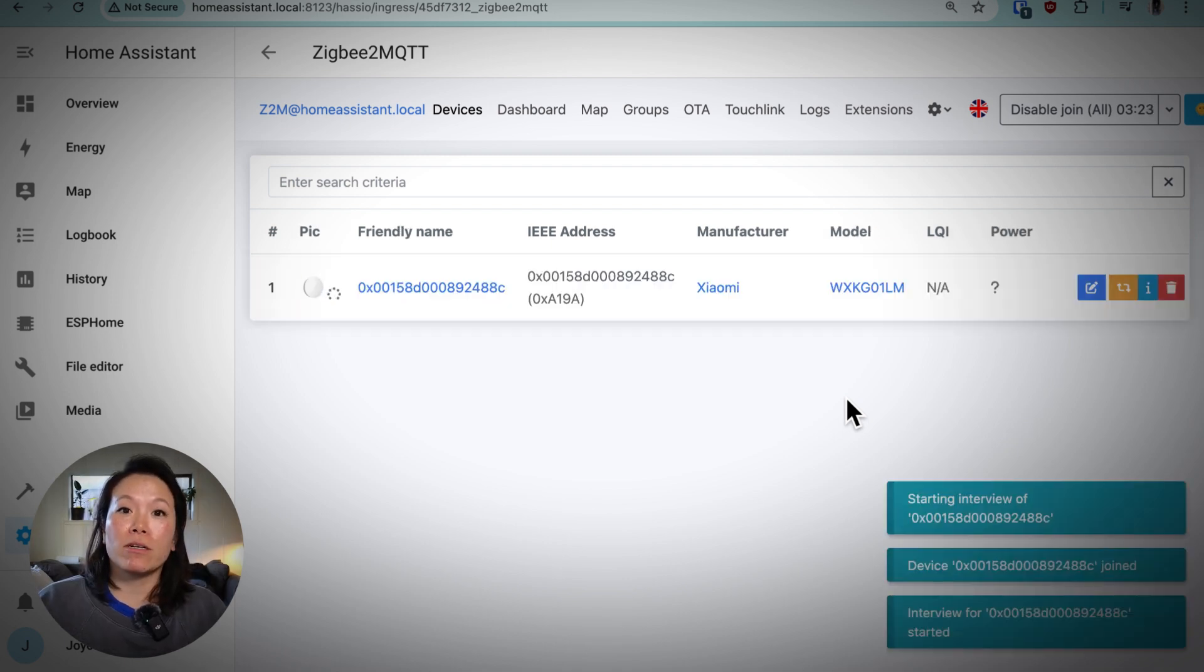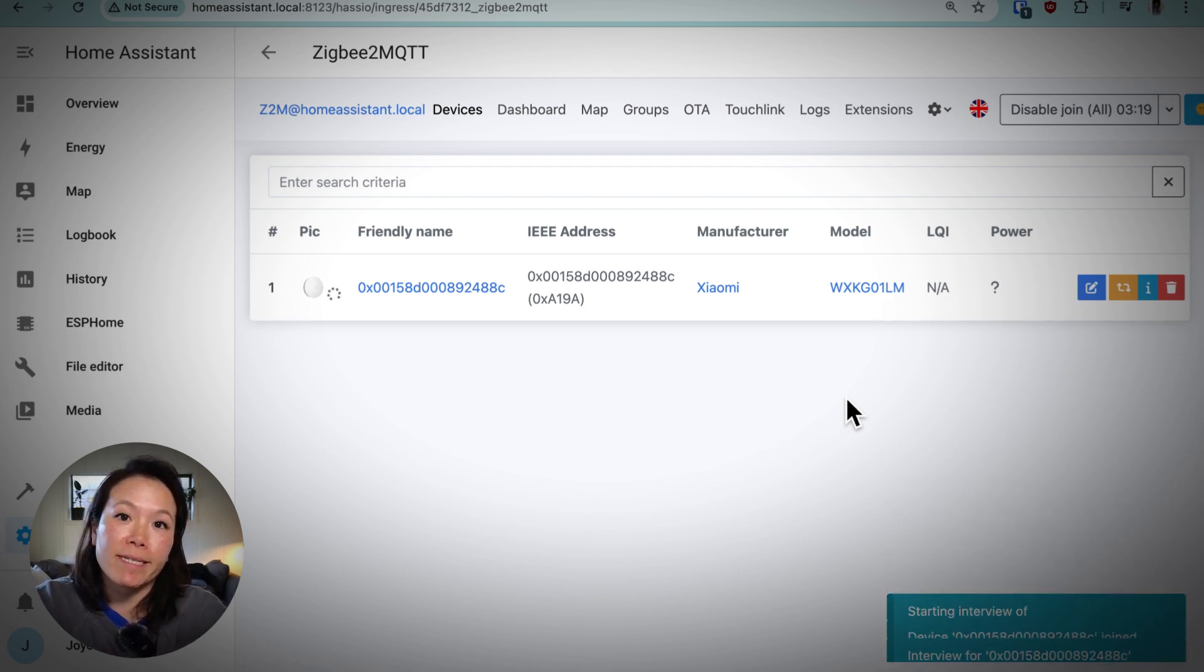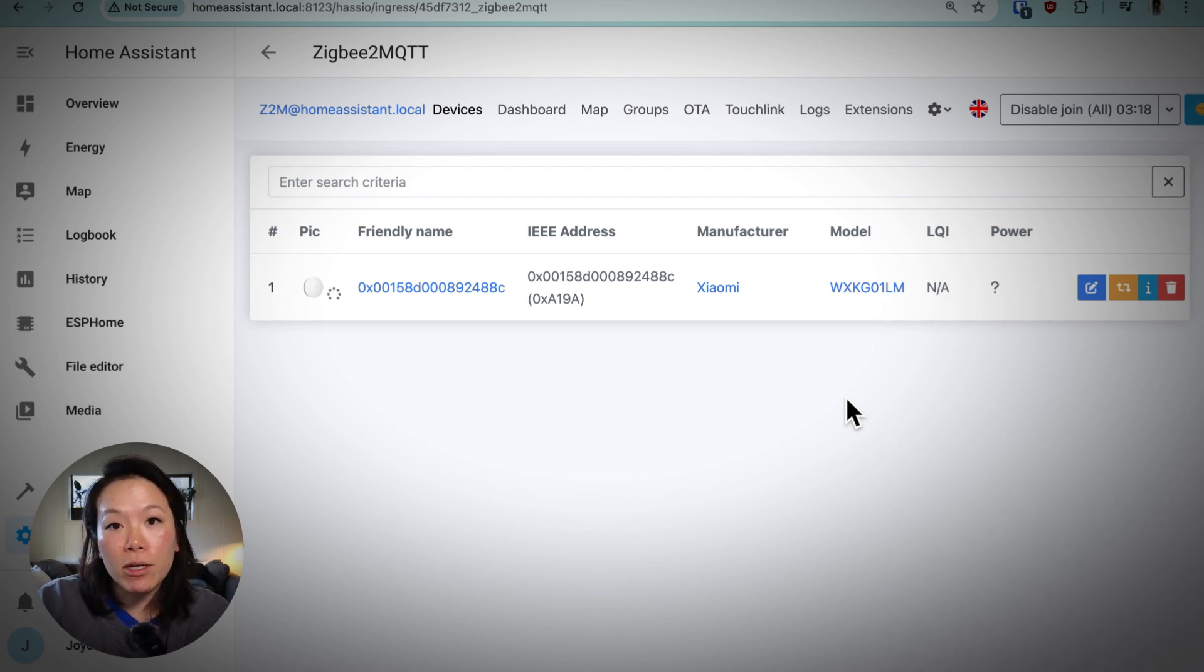There it goes. This is how you can control and automate Zigbee devices in Home Assistant. Let me know what you want to learn next.